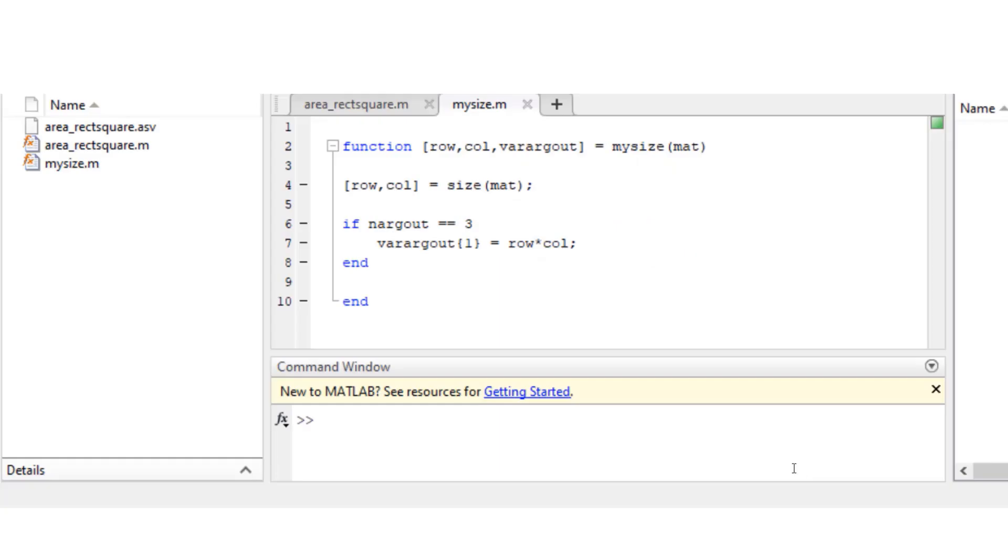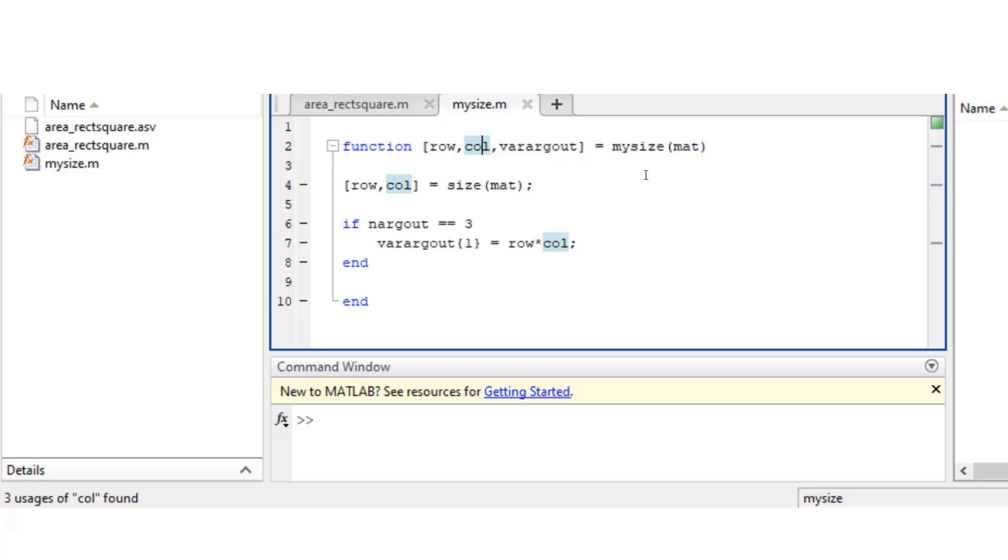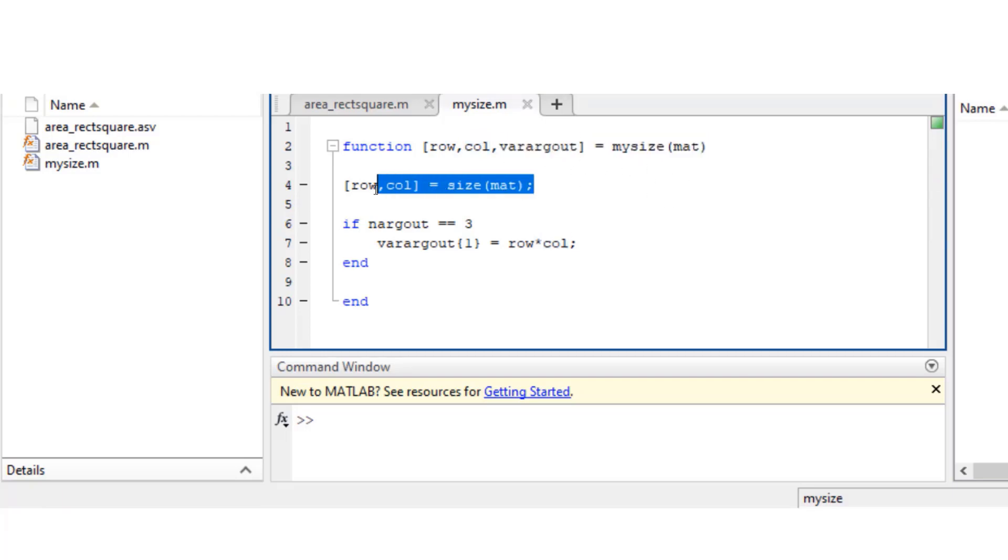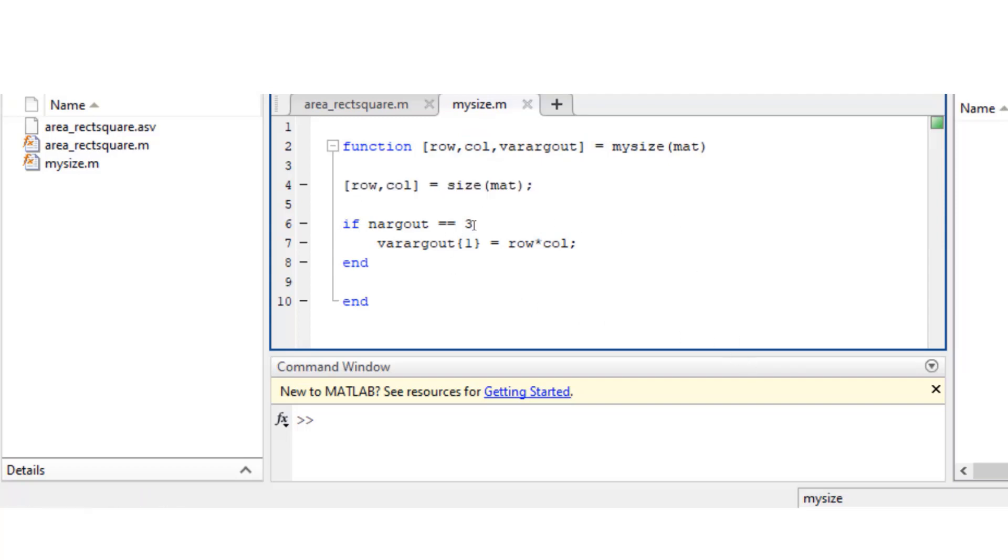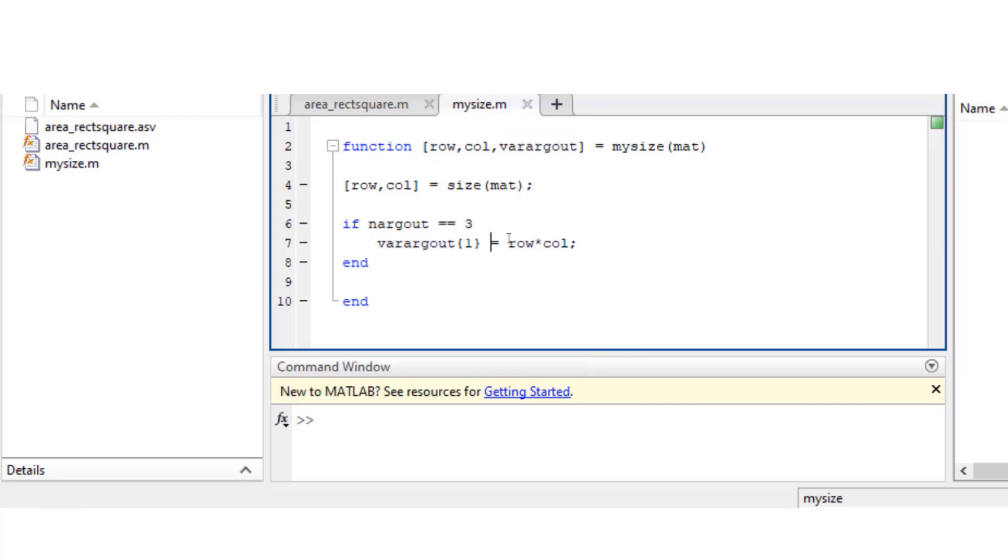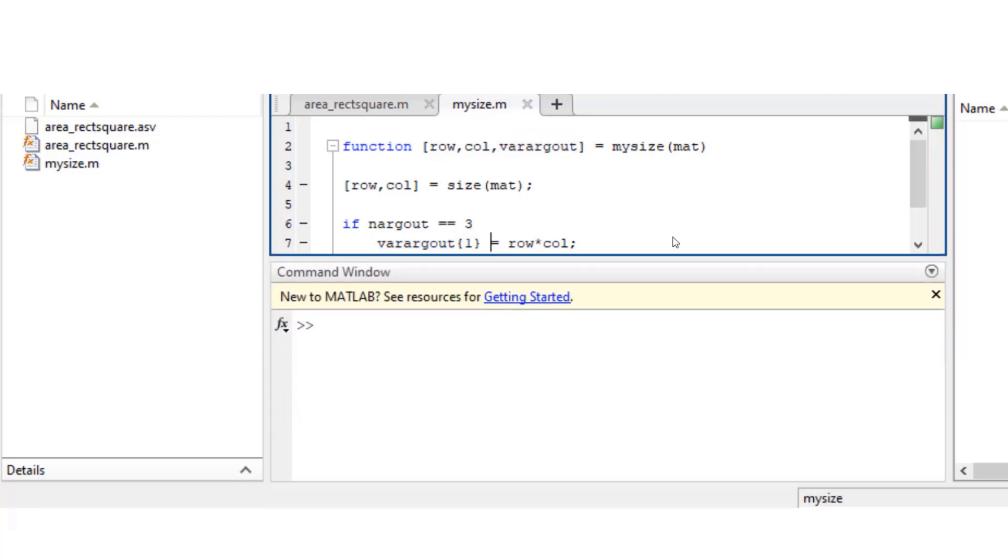And here is an example. This function mysize has three output arguments where first two output arguments are row and column. Now if the user enters three output arguments on the command prompt, then there's going to be an extra output which is going to give the total number of elements in that matrix.